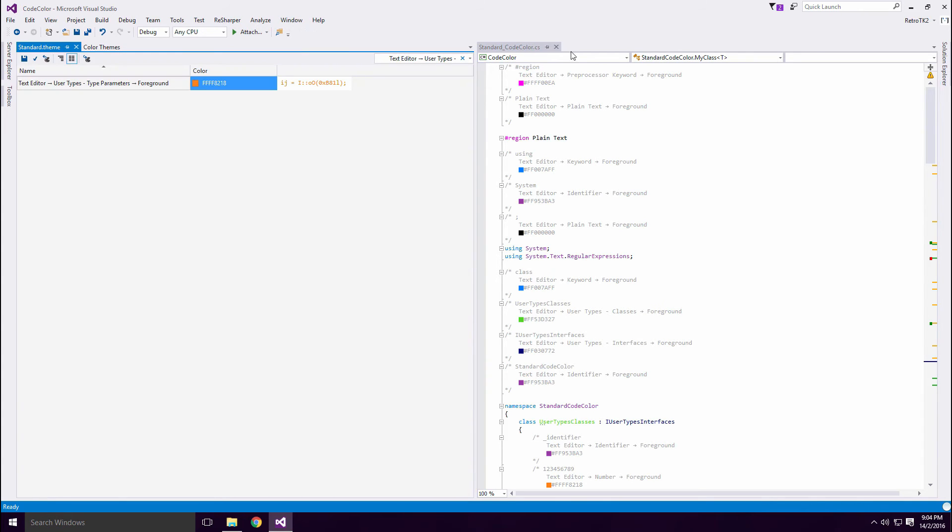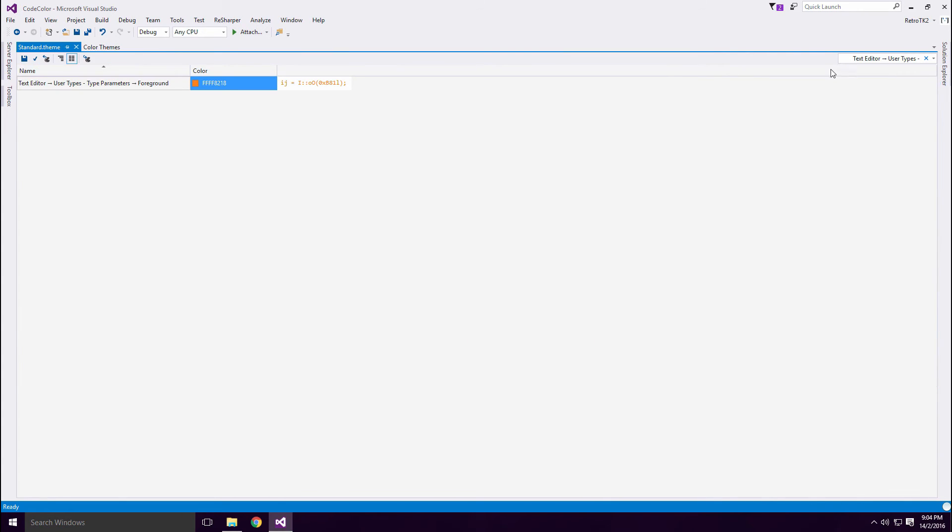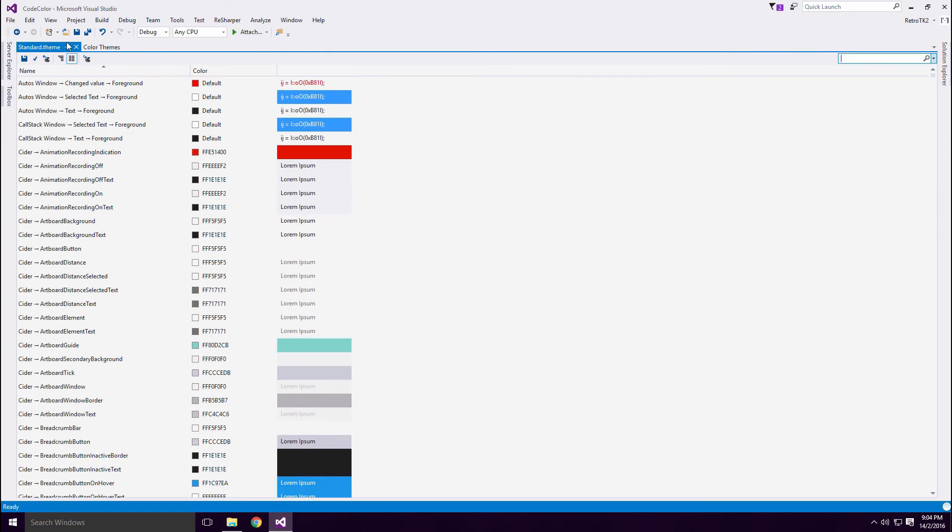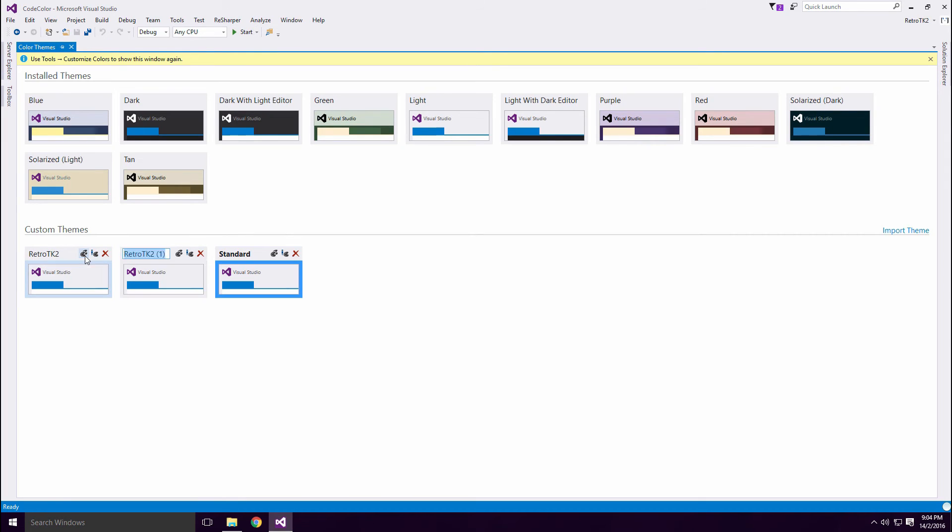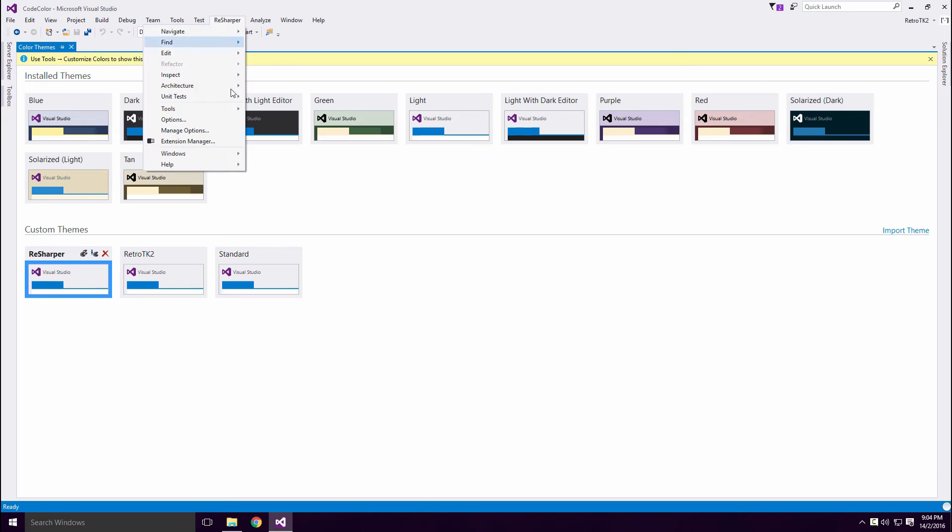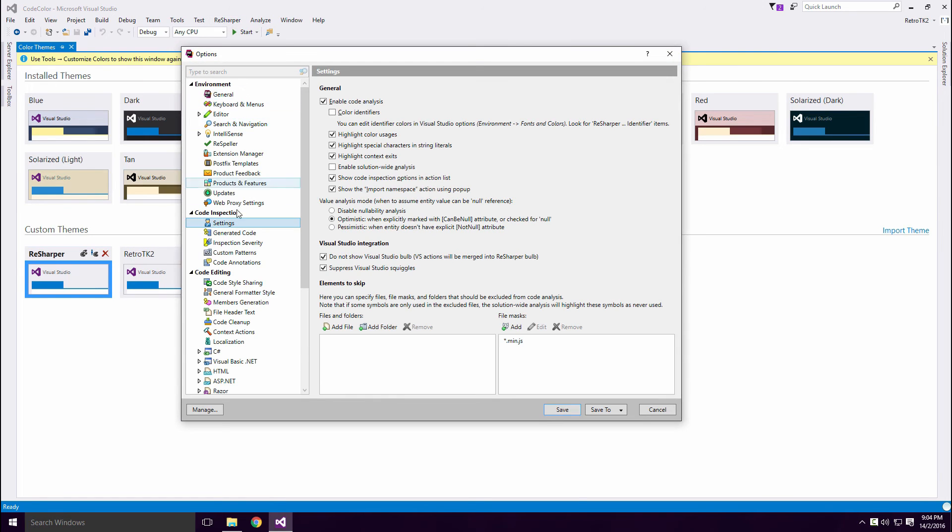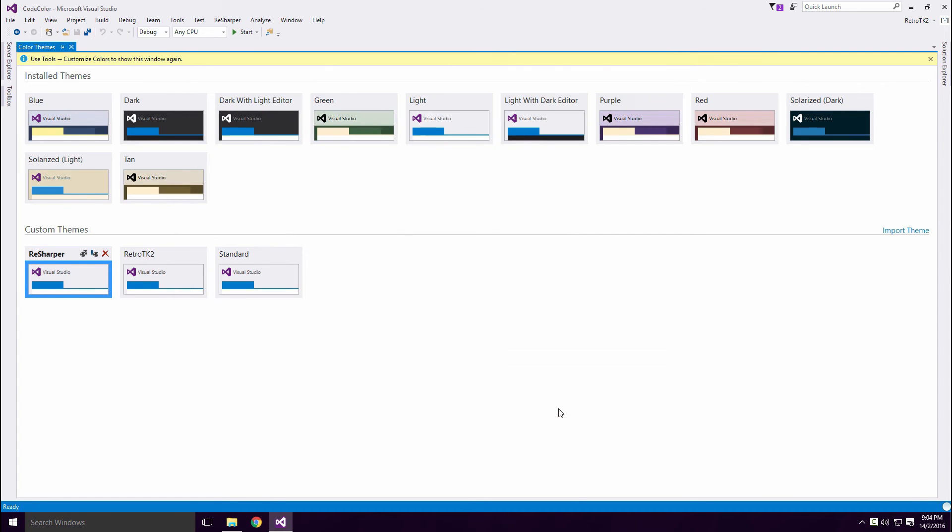Let's create a ReSharper theme. ReSharper gives you more identifiers to customize. Copy a theme and call it whatever you like Ace. Don't forget to turn on ReSharper's color identifiers.